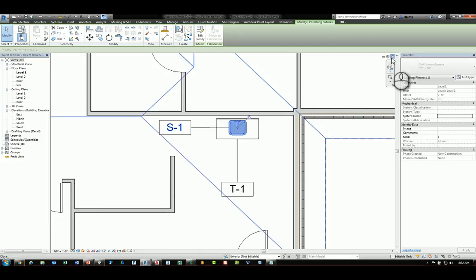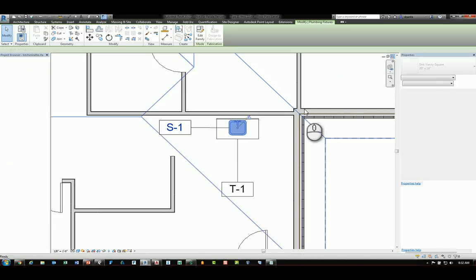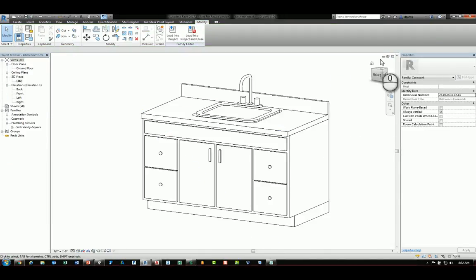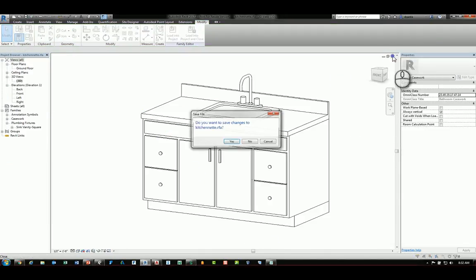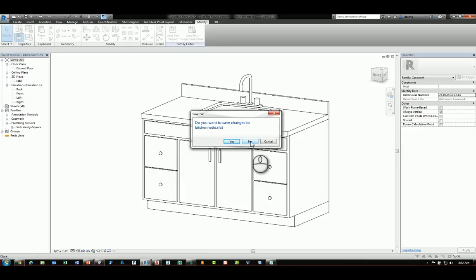And that is the tips and tricks for how to tag a family that's nested inside another family.